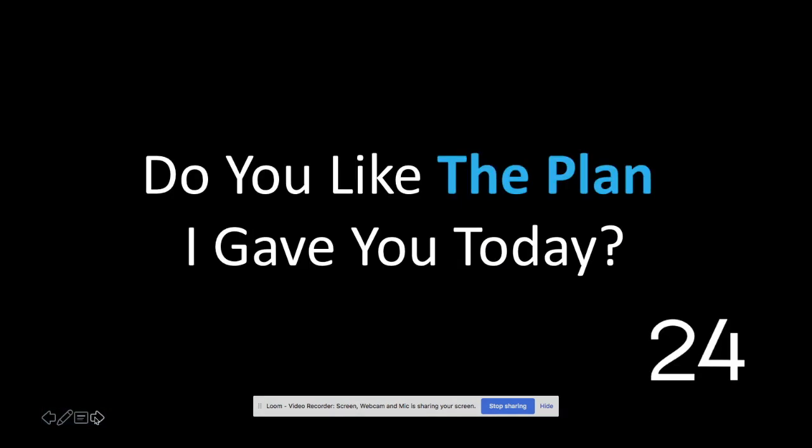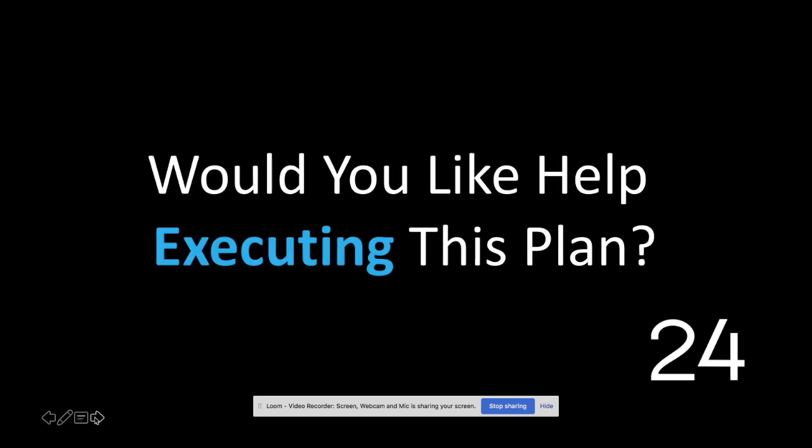These are the seven steps you need to effectively launch your app idea. If you like the plan I gave you today, we'd be more than happy to help you execute it here at Suite24. Keep all your notes, and when we speak, feel free to ask me any questions. I look forward to our one-on-one appointment to help you launch your app idea quickly.